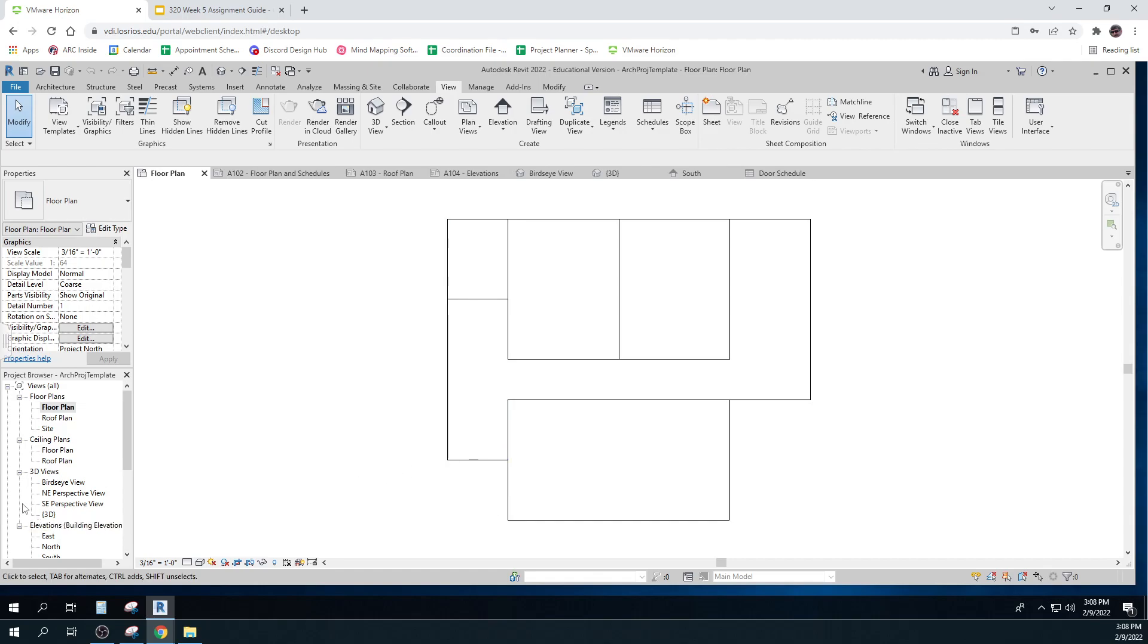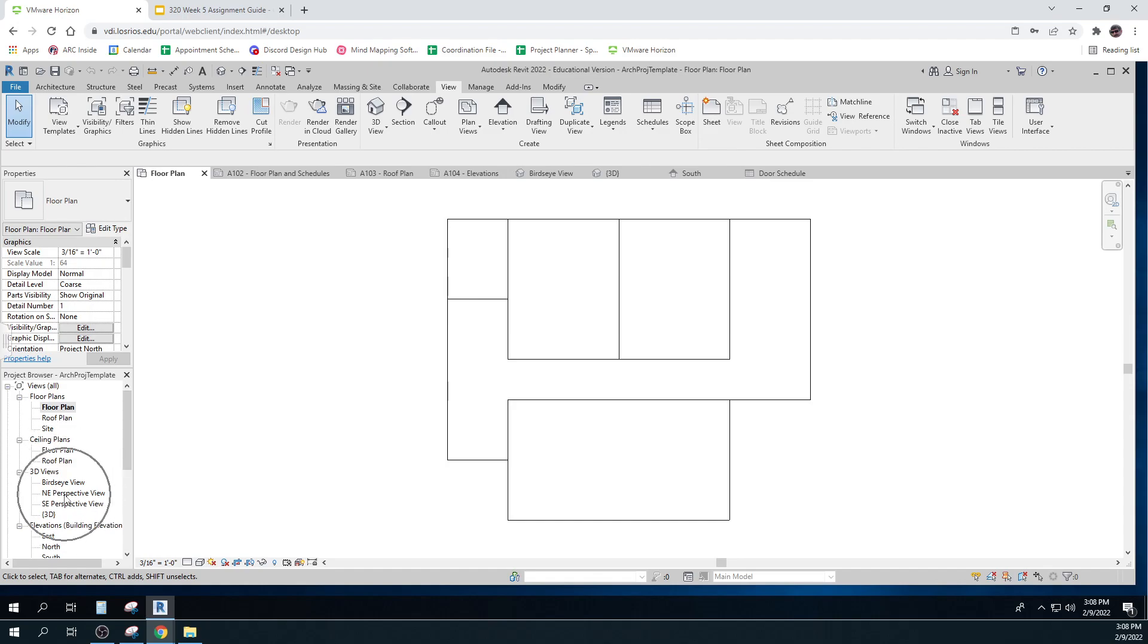Then there are things called ceiling plans, reflected ceiling plans. If you're an architect, you understand what those are. We're not going to worry about those. But these 3D views are kind of cool. That's where you see it in 3D. And that's sort of like the closest thing to touching the model that you can.